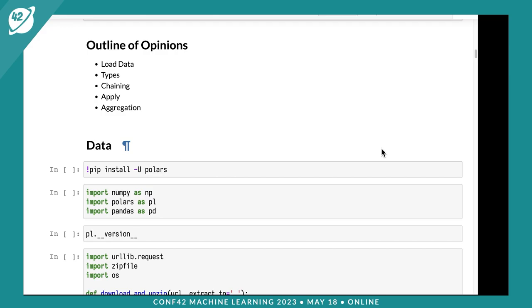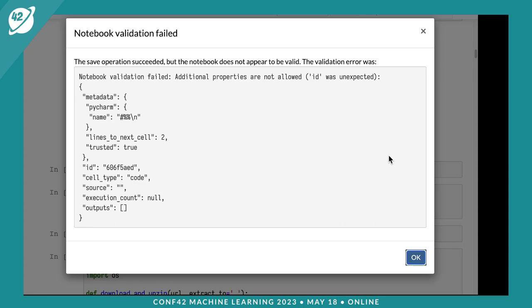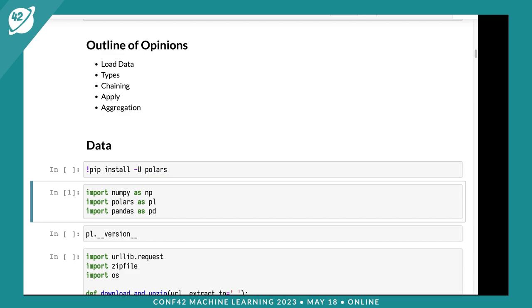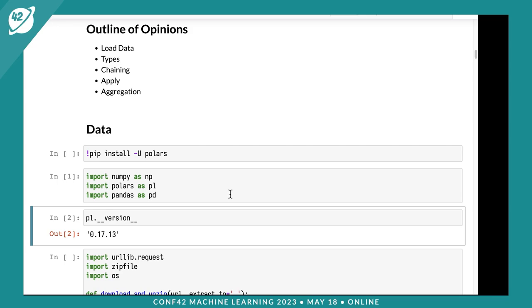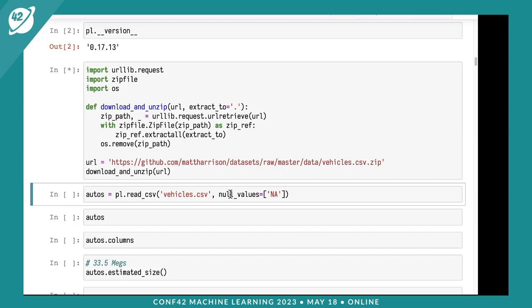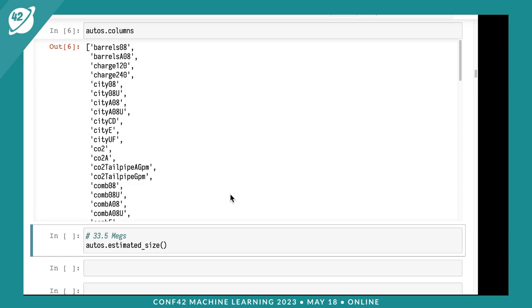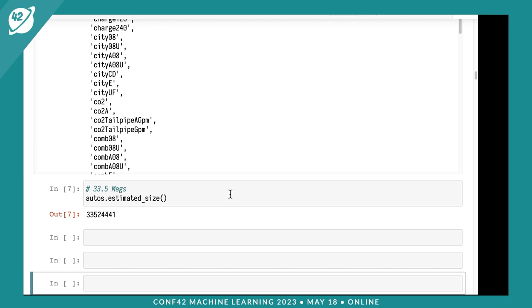I've got a bunch of opinions, and I'm going to walk you through a dataset. We'll look at types, talk about chaining, function application, and aggregation. Let's load our libraries. I'm running Polars version 0.17 and downloading vehicle data from the US government about cars and their mileage. It has 41,000 rows and 83 columns, with initial data size around 33 megs.